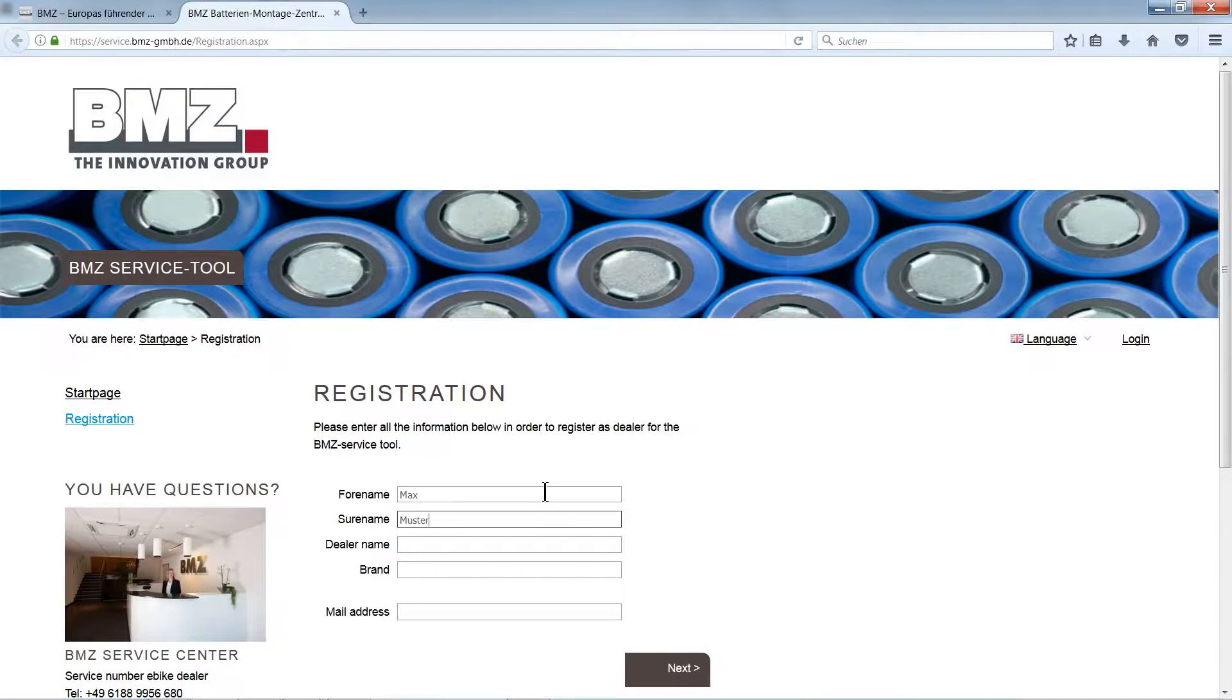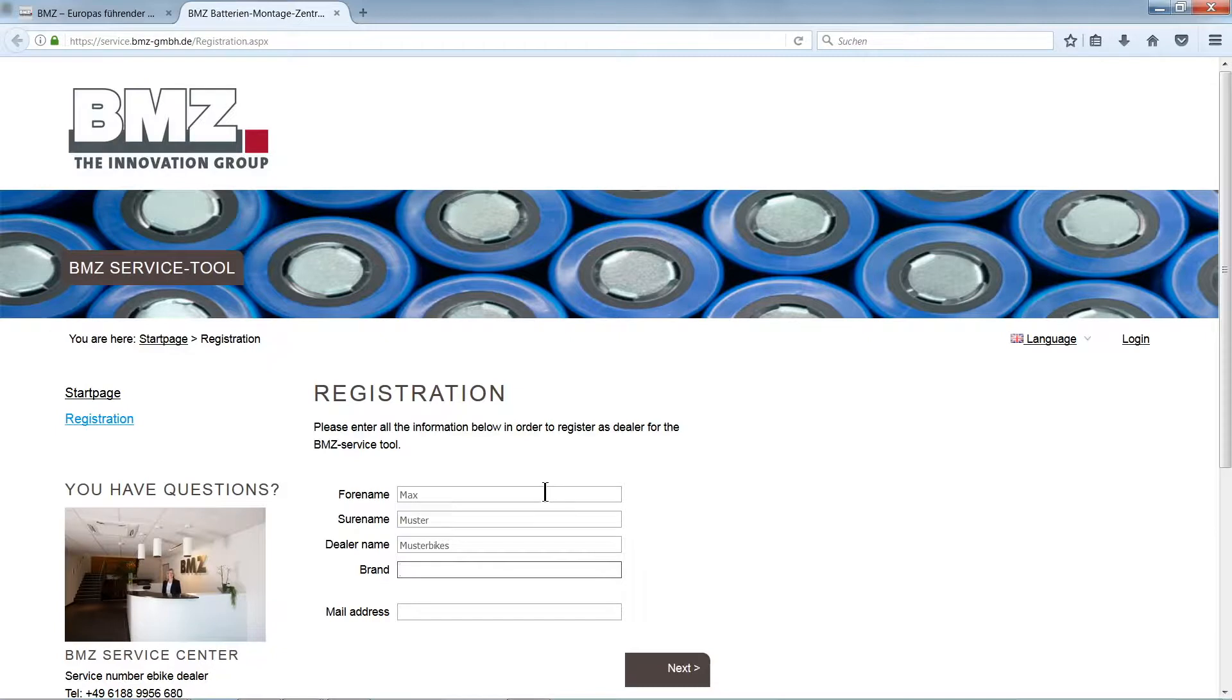Now please enter your first and last name, dealer name, bicycle brands in your store, and a very important point, an email address.